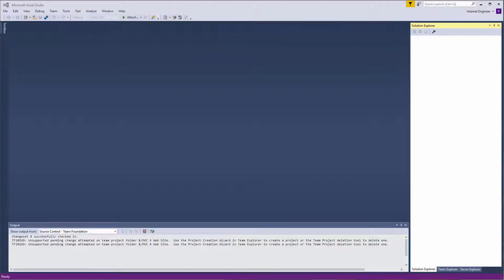In this express tutorial we're going to demonstrate how to delete a project in Visual Studio Online.